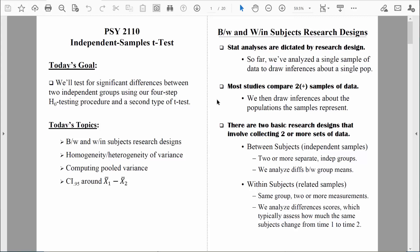In a two-sample design, we collect data from two different subsets of a population — two different samples — so that we can draw inferences about the populations those samples represent. There are two basic ways we can design a research study to collect data from two or more samples. One way involves a between-subjects research design, and that's what this chapter will focus on. Sometimes those are called independent samples research designs or independent measures research designs. Those three terms really do focus on the exact same thing.